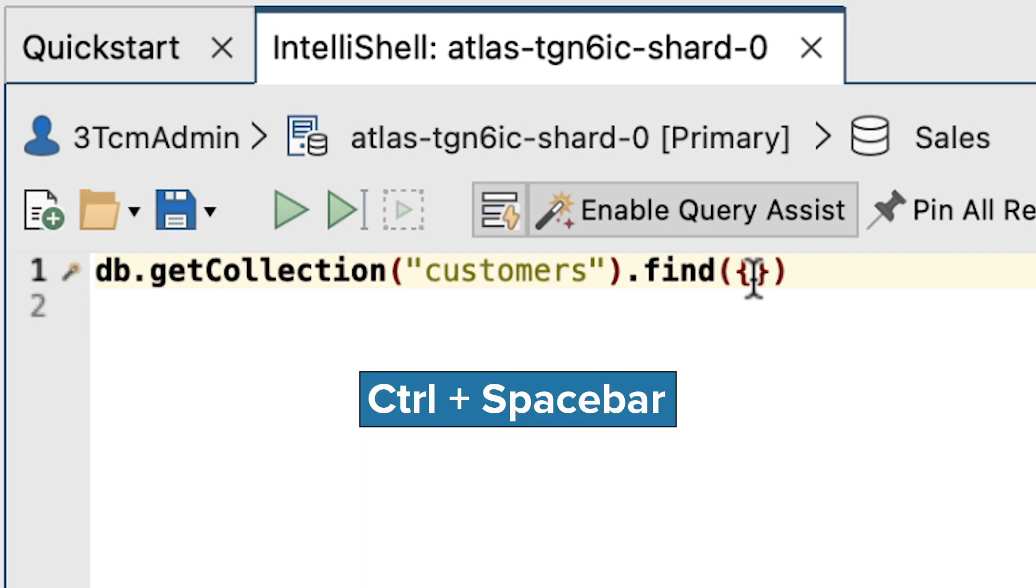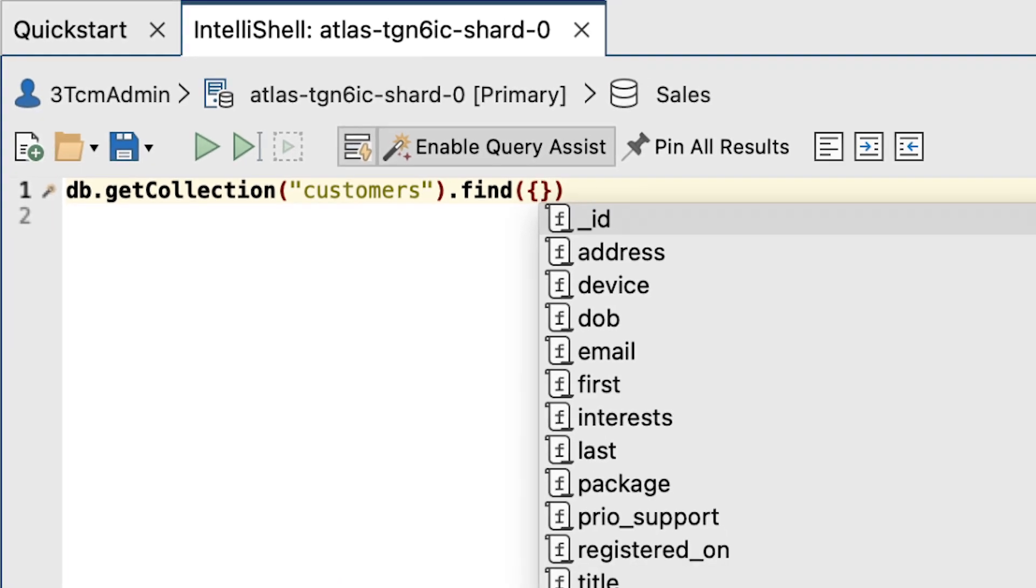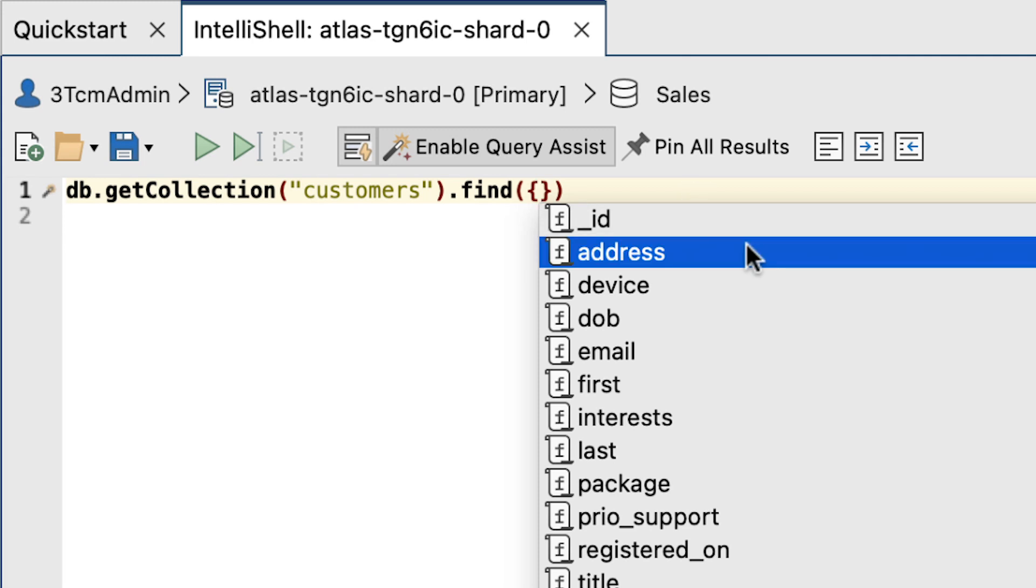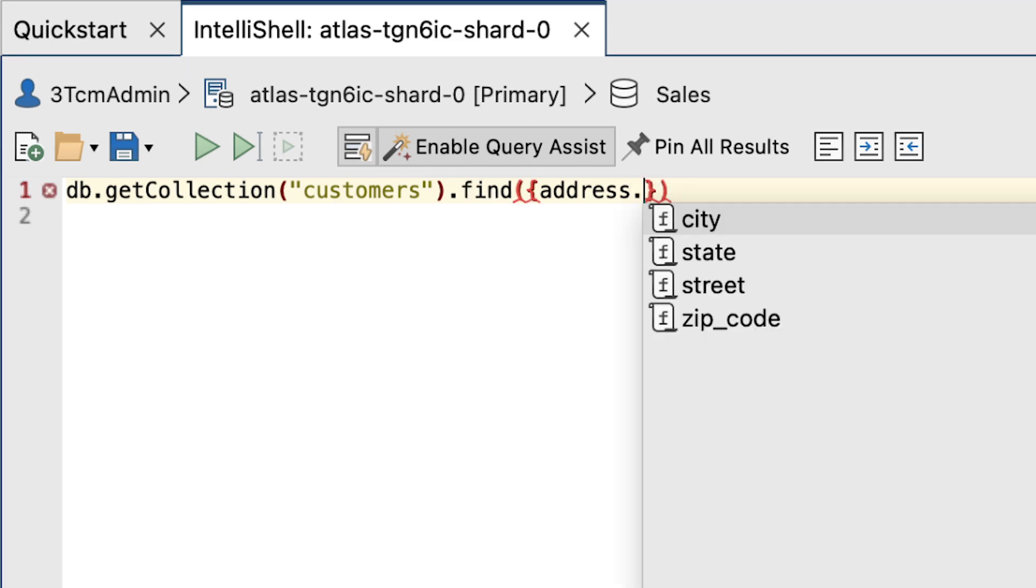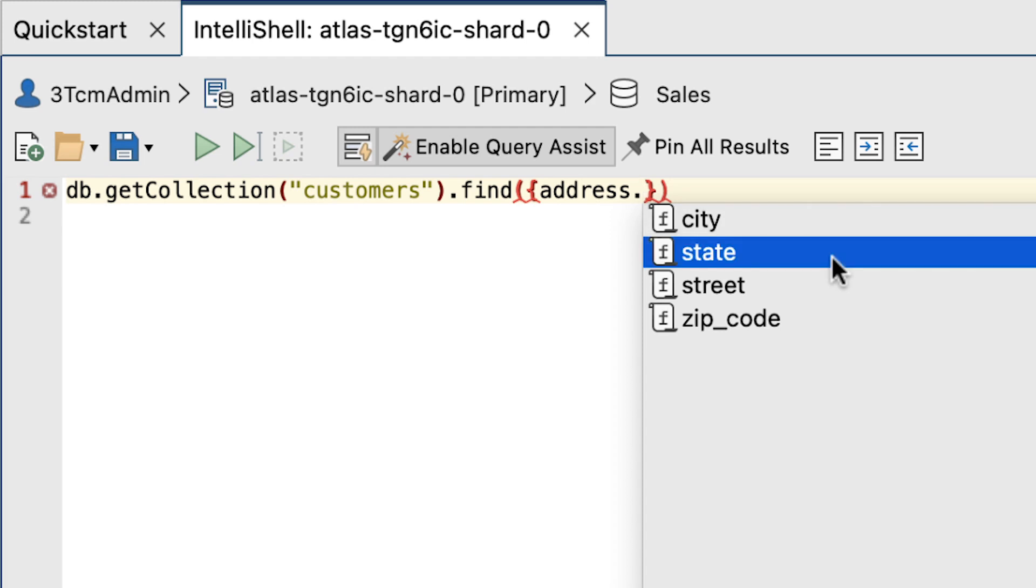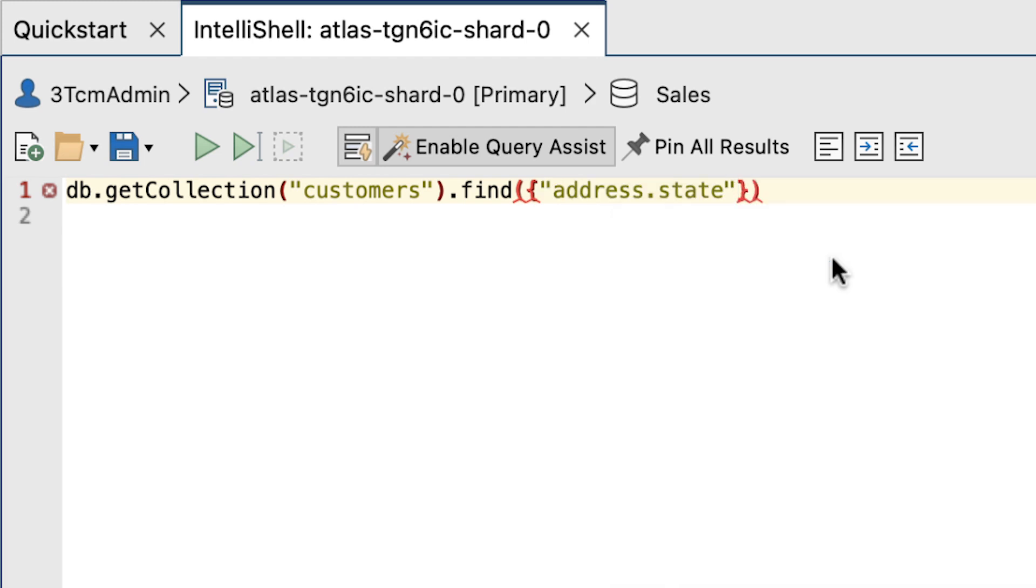Typing control space here brings up the available field names. We'll select the address. Address is an embedded object, so let's type a period, and now we see the embedded fields. Let's select the state field. IntelliShell is smart enough to wrap that field reference in quotes.